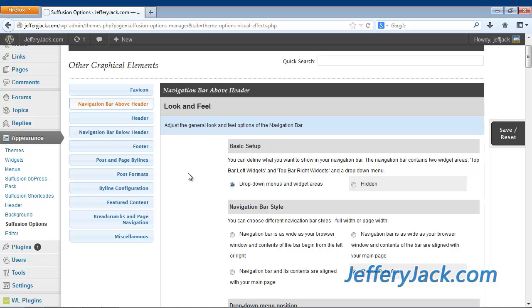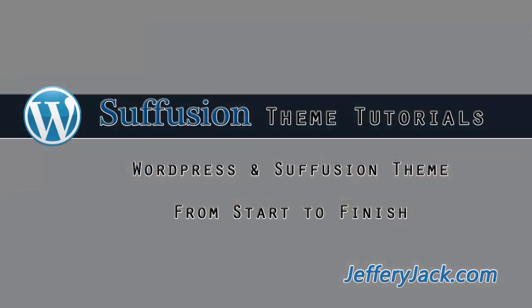You may want to watch my video series titled, WordPress and Suffusion theme from start to finish. In this video series, I cover menus set up thoroughly with an actual website.